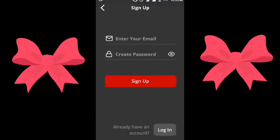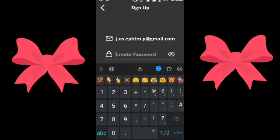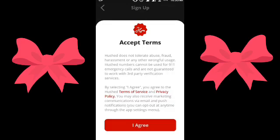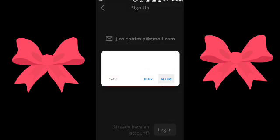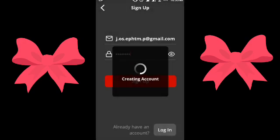Now let's go back to the app. Paste the email and then create a password. Done. Agree to the terms. Allow the required permissions. Wait for the creation of your account.